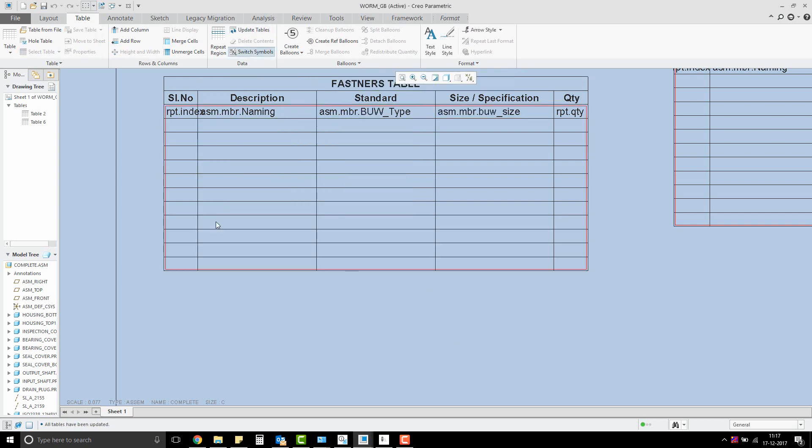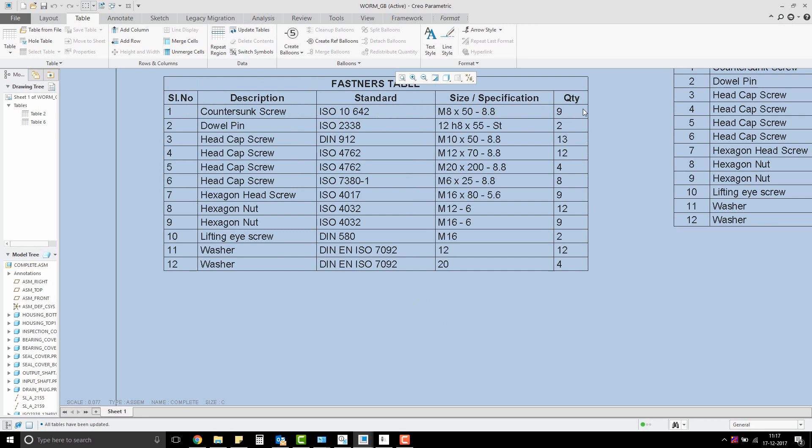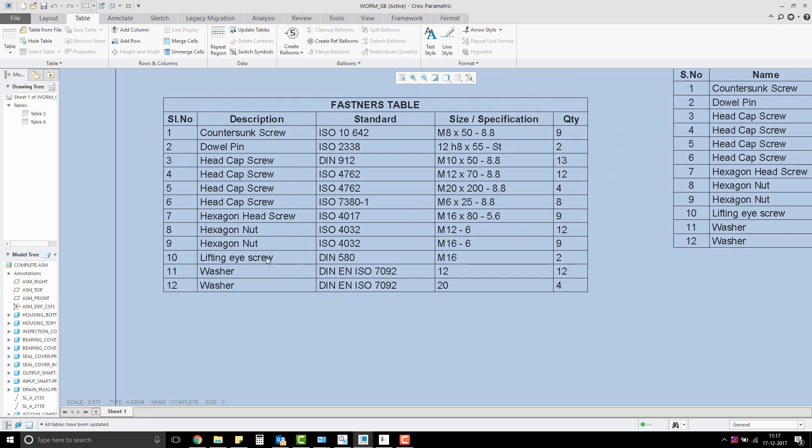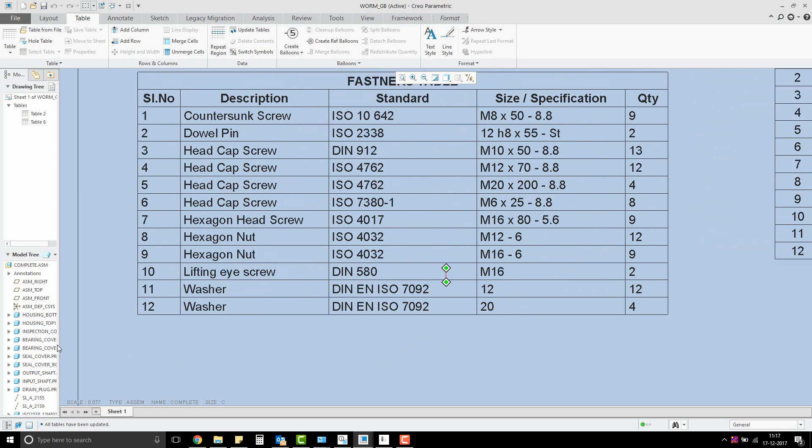Then switch symbols and update the table if necessary. Now we have the desired report table that lists only the fasteners in the assembly.